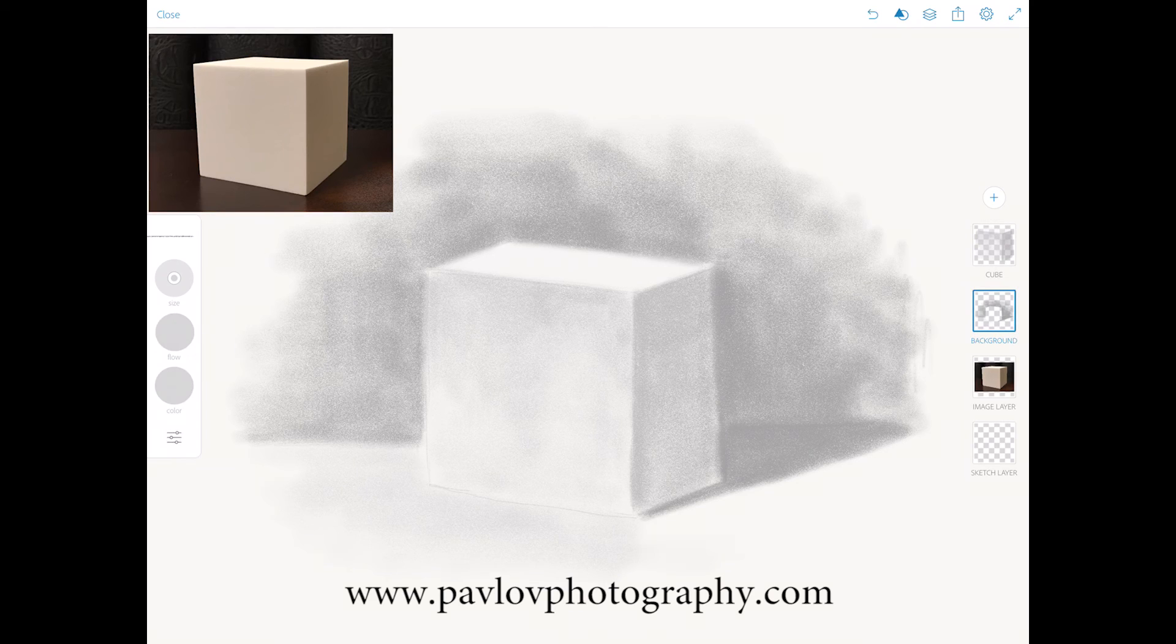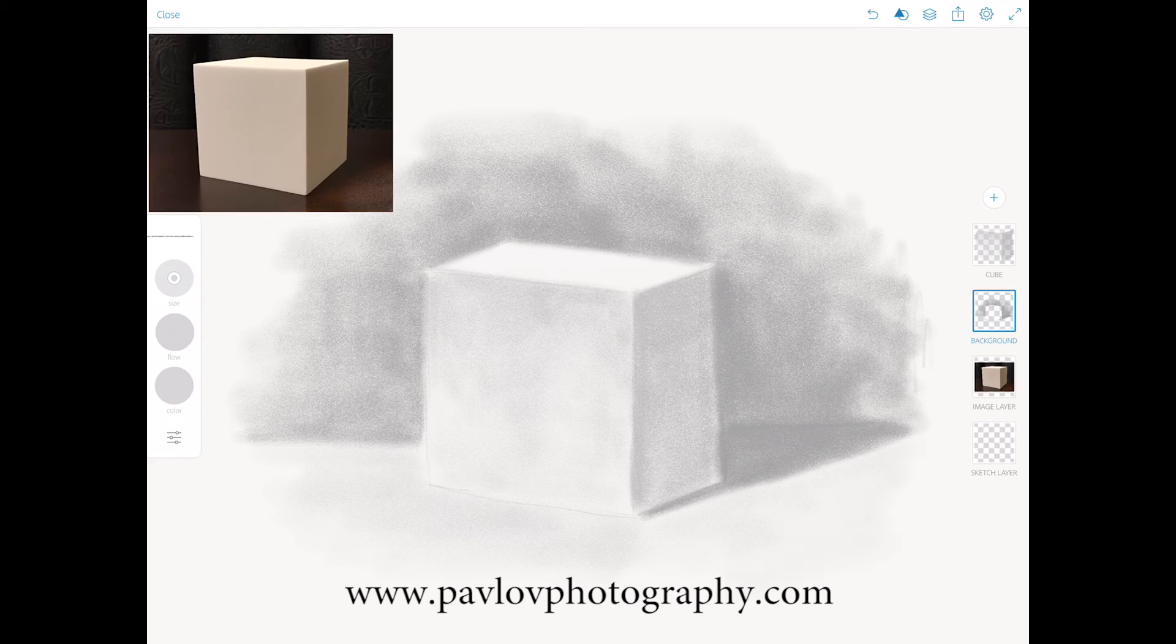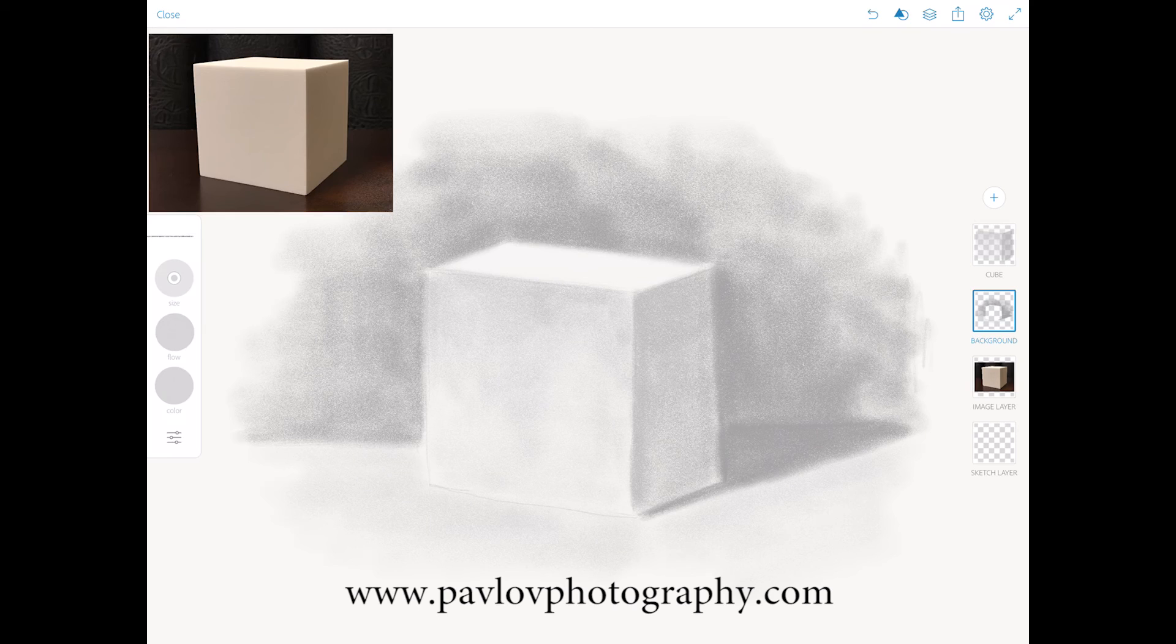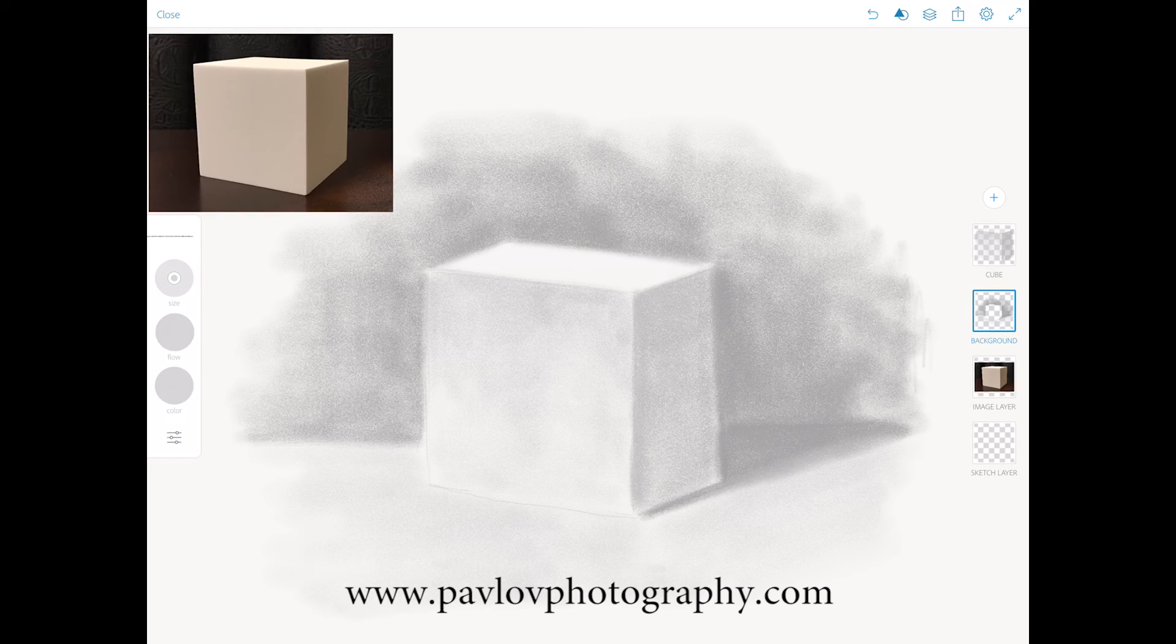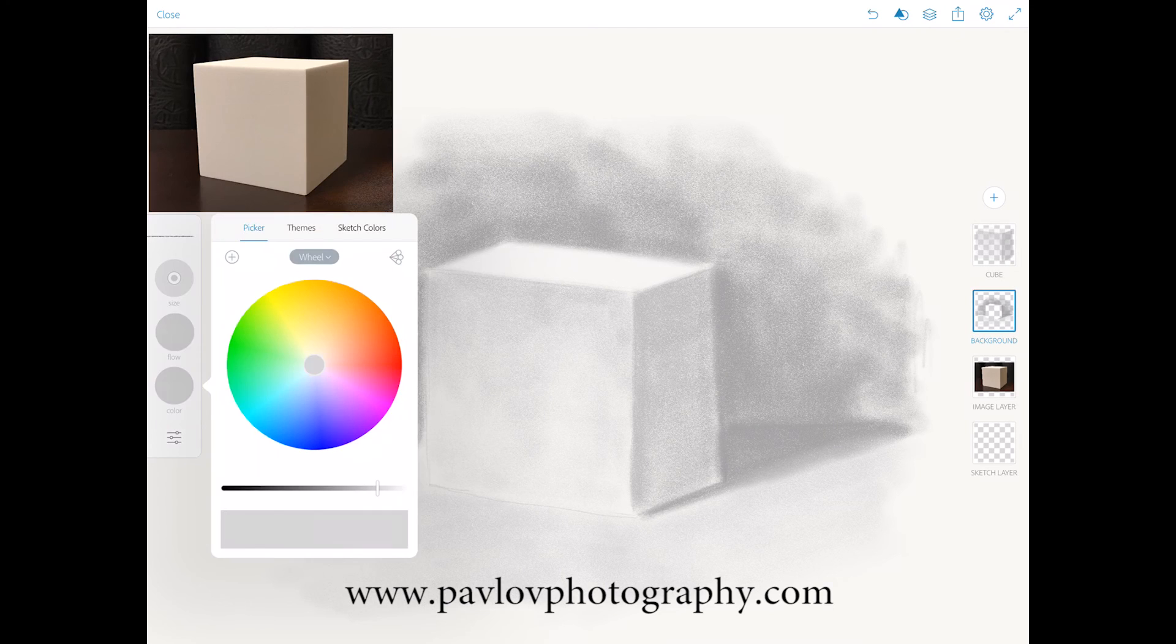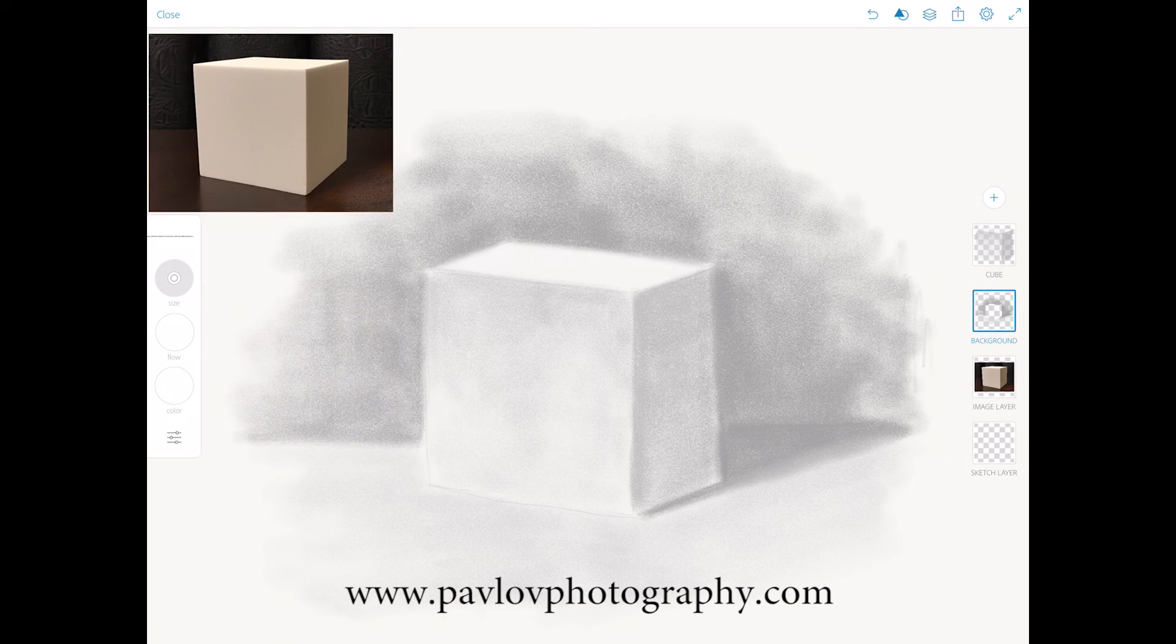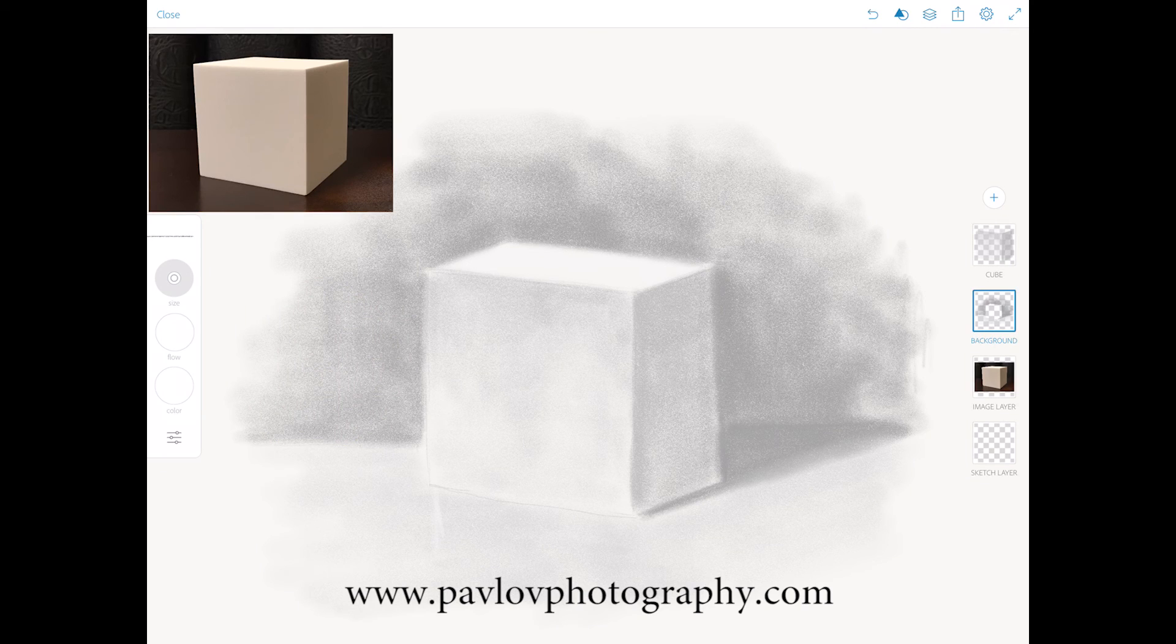And now we need to apply a reflection to our table. You can see we have a reflection of our cube. We will apply the reflection just in a second.